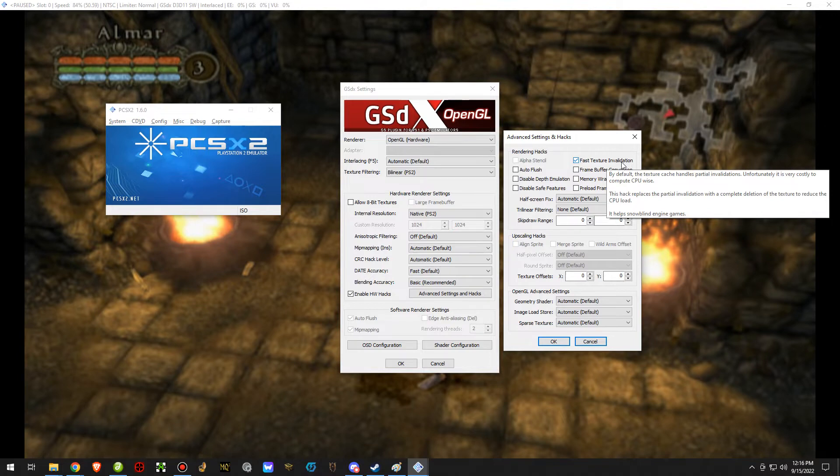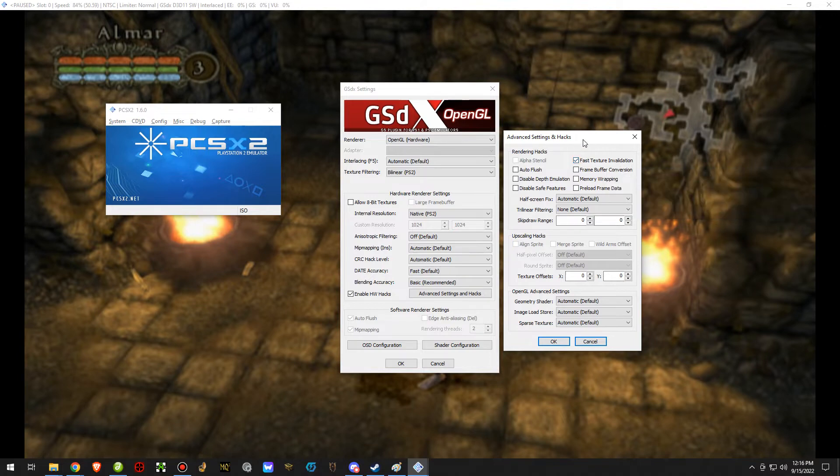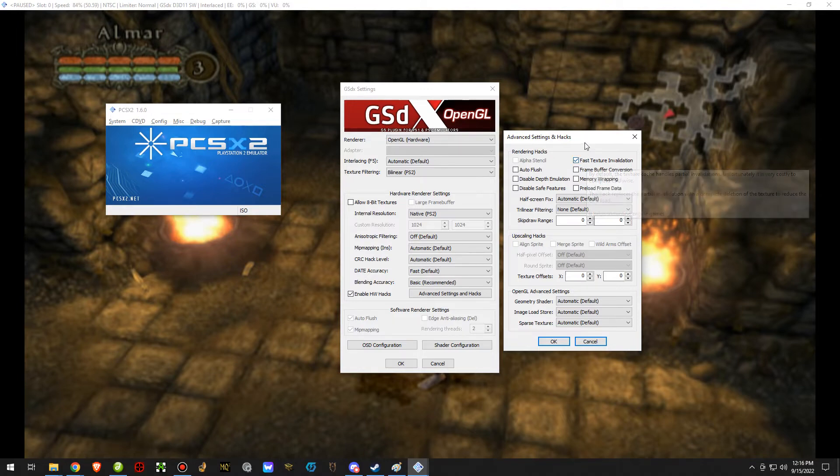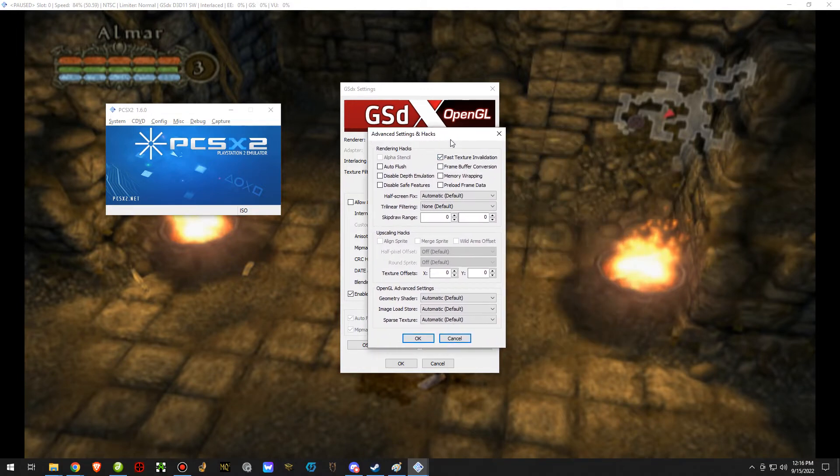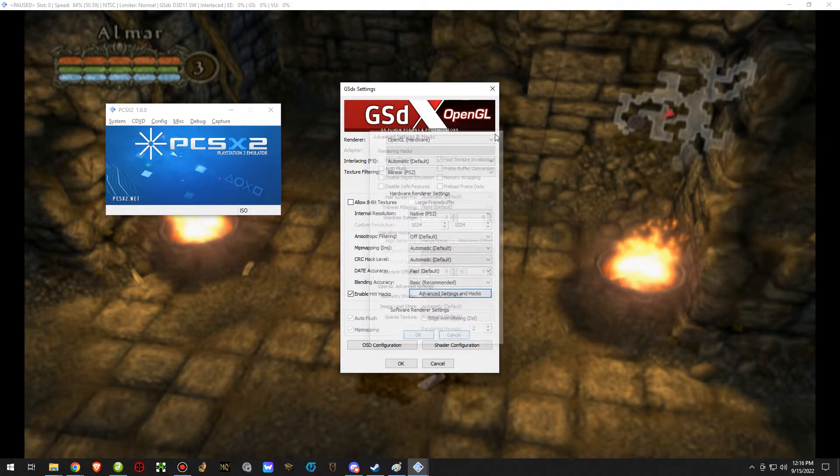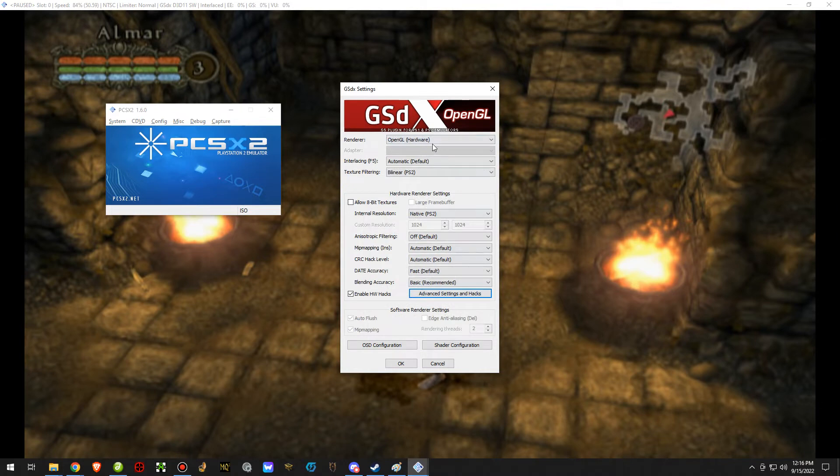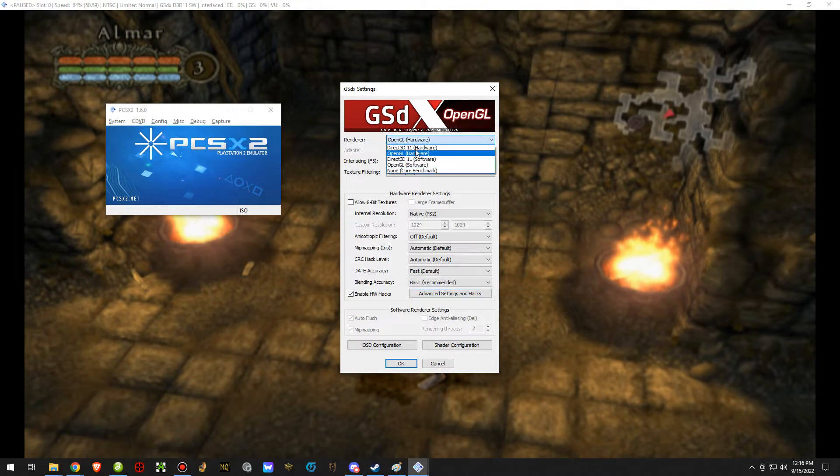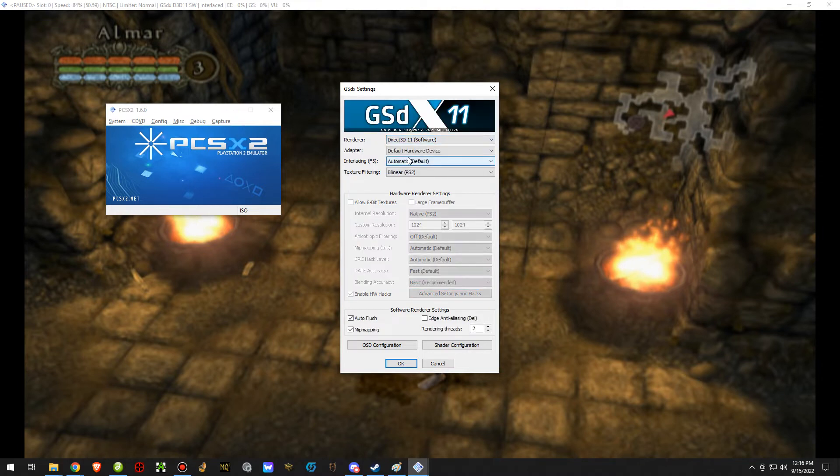This feature was made specifically for games like this and for this issue that you're experiencing with these games. So make sure that is enabled. And that is the only thing you would need to have enabled in here, and that is if you are using the OpenGL hardware, or any other hardware aside from the Direct3D11 software.